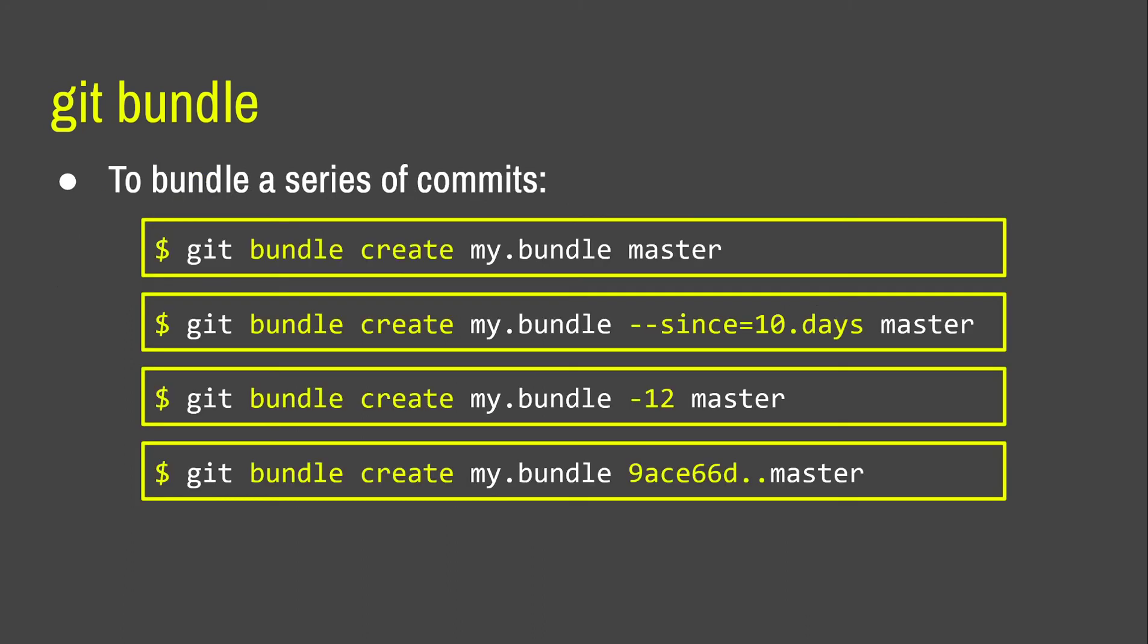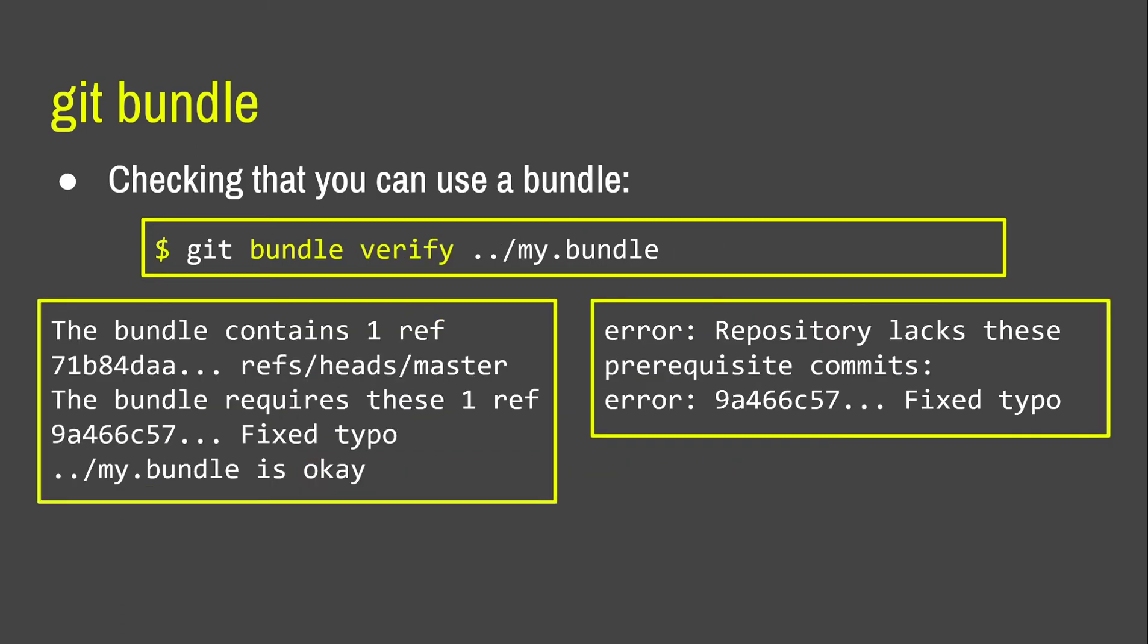So, to bundle a series of commits together, you use git bundle create, and you can use revision selection to decide how many commits you're going to bundle up. The first one will just bundle up all of master, the second one will bundle up all commits in the last 10 days, the third one will bundle up the last 12 commits, and the bottom one will use a commit range. So, when you've run your git bundle over via a USB to the person that you actually want to install the thing, you can use git bundle verify to check whether you can apply it immediately. And it's going to check two things for you. The first thing it's going to check is that the bundle is a valid file, and the second thing that it's going to check is that you have the prerequisite commits.